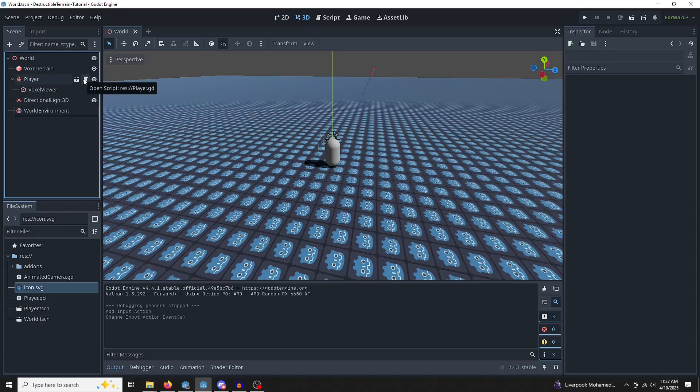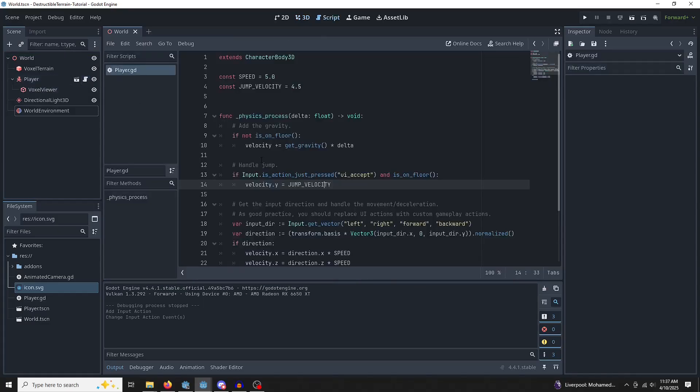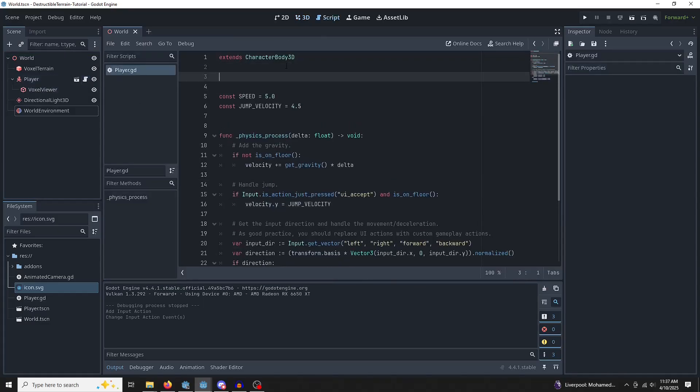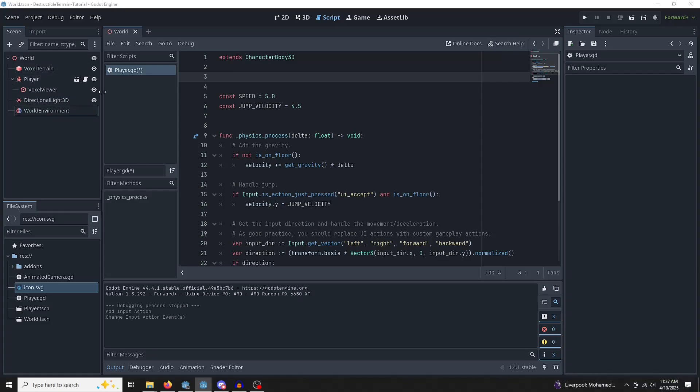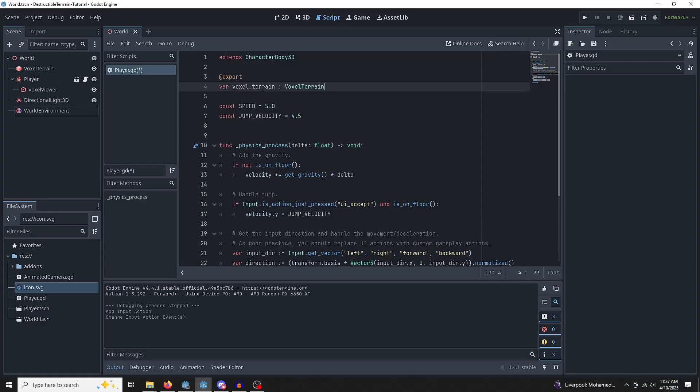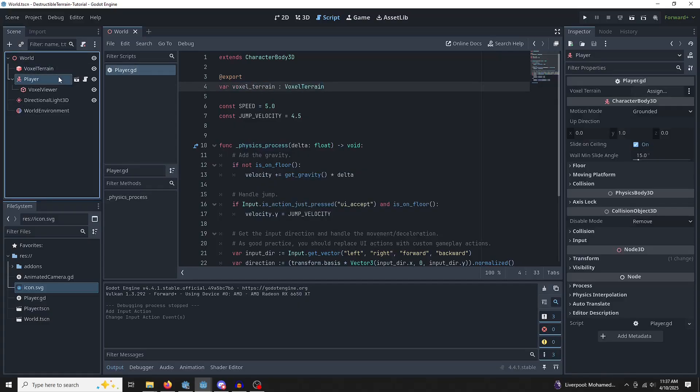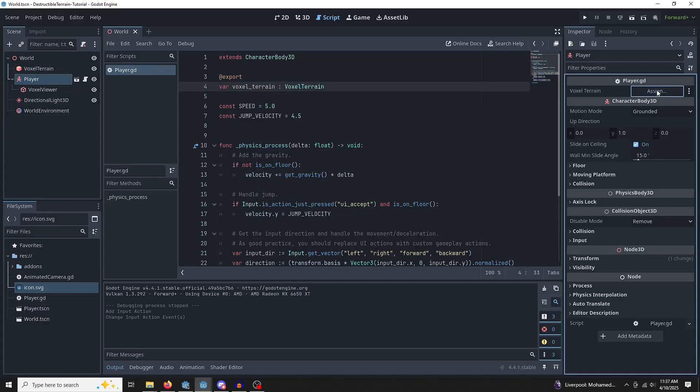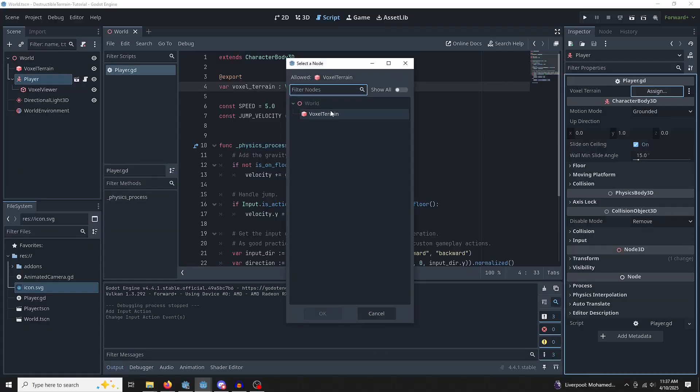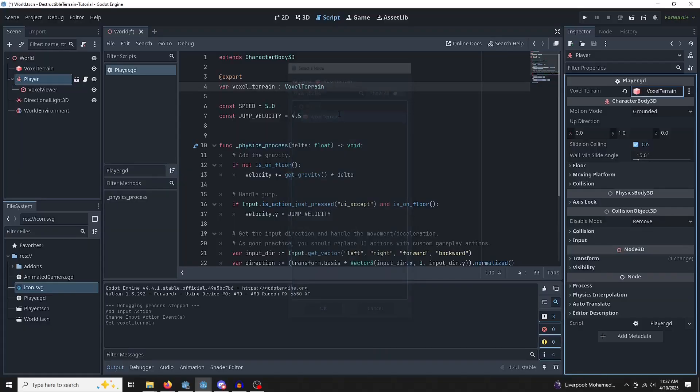Let's jump into the player now. Okay, so before we can start digging, we need some references to our voxel data. The first one we want is the voxel terrain, which I'll just copy in here. So we're going to be exporting this reference so that when we click on the player now, we can just hit assign, and we'll get the reference to the terrain without any hassle.